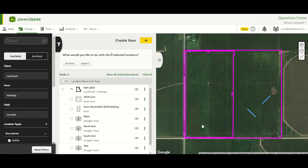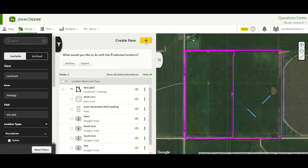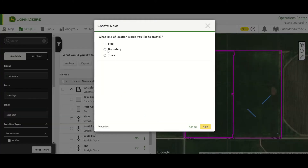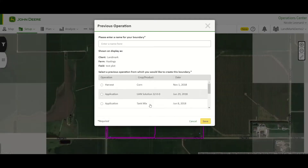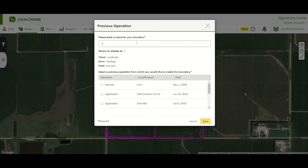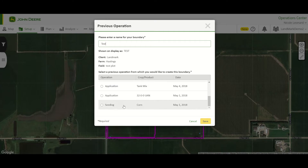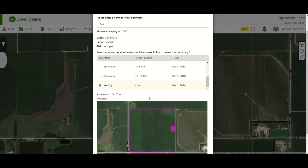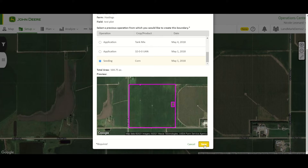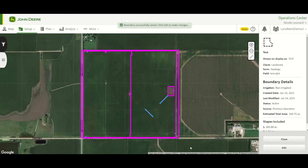We can see the existing boundaries for this field. If we want to create a new boundary from previous operation data, we come up to Create New, or select Create New here to make it specifically for this field. We'll make a boundary using previous operation data — it's going to assign it to the test plot field. Next we'll name our boundary and choose whichever operation we want to use. It's often good to use seeding operations since those are the most accurate for where the crops actually are. It gives us the total area and a preview of the boundary. We save that and now we've created a new boundary.